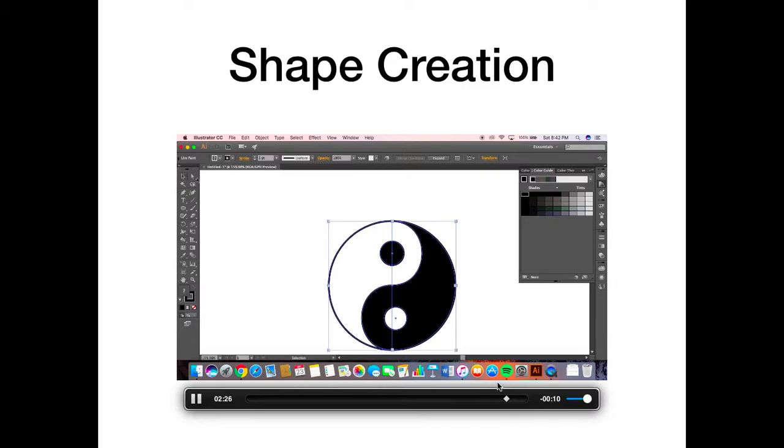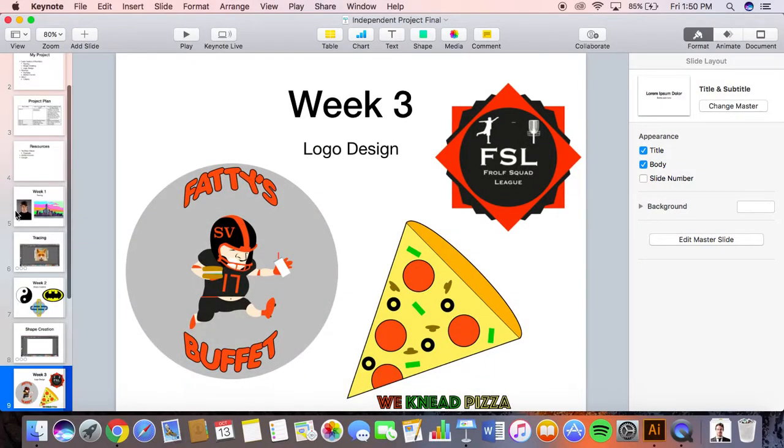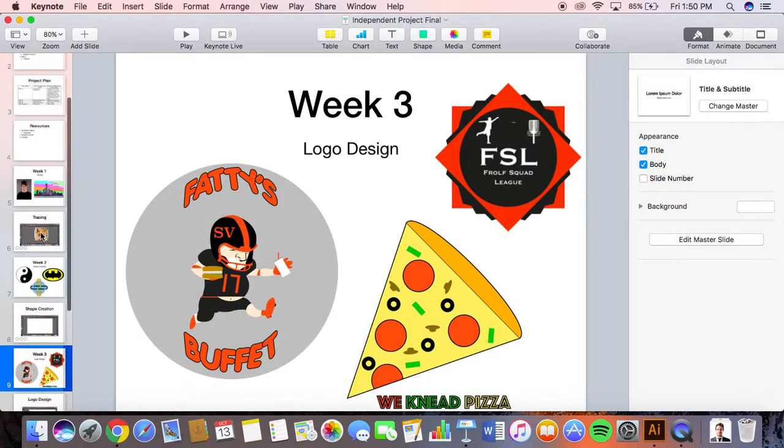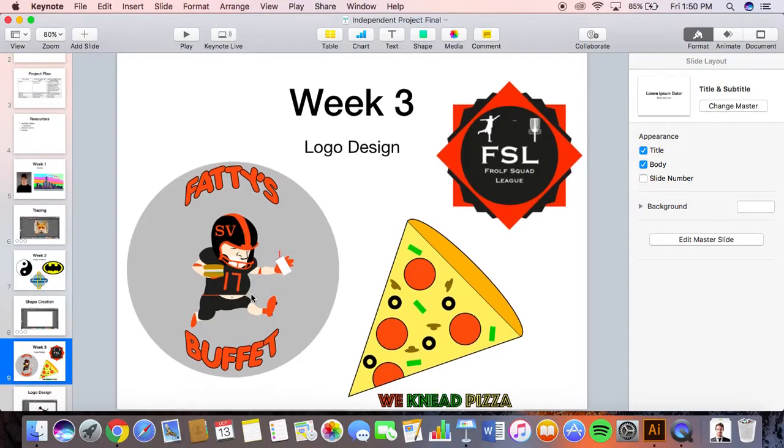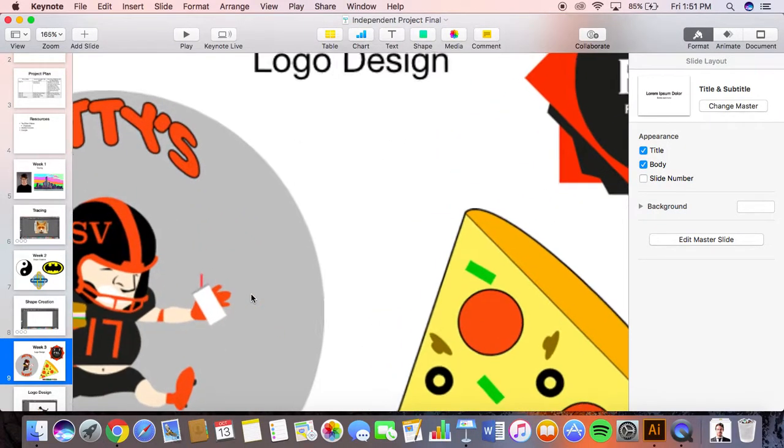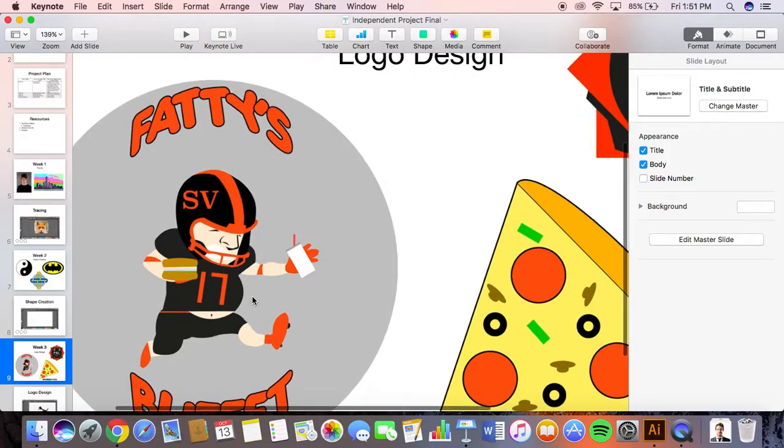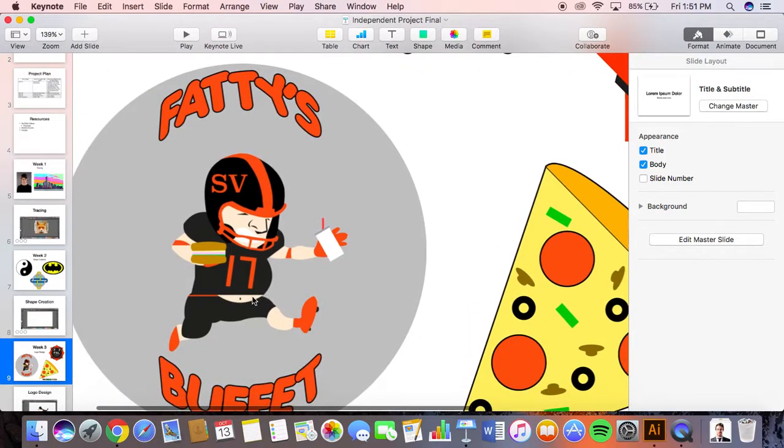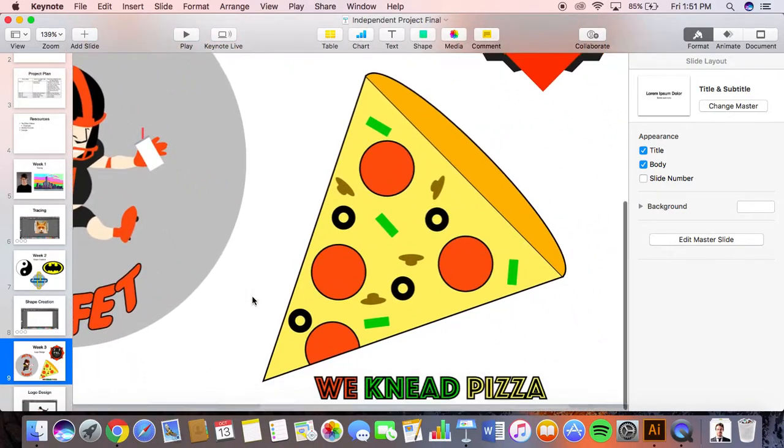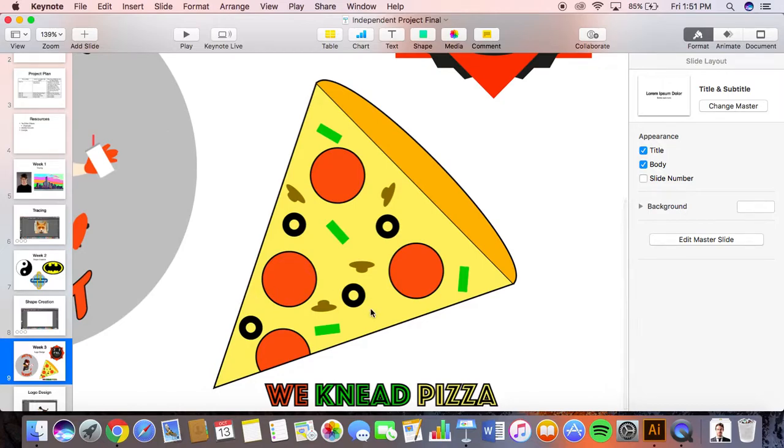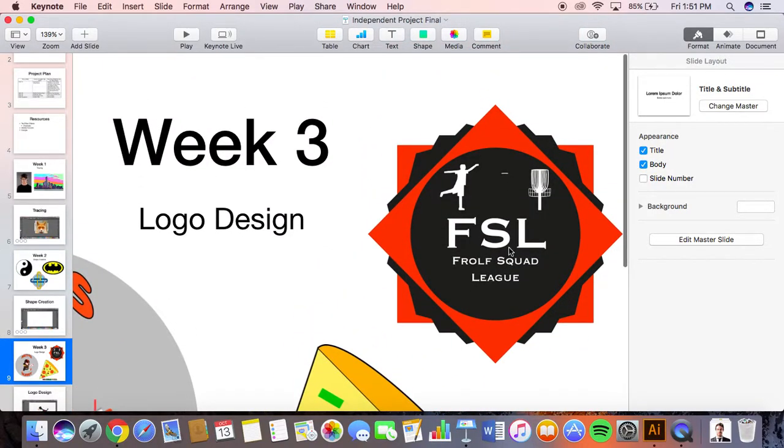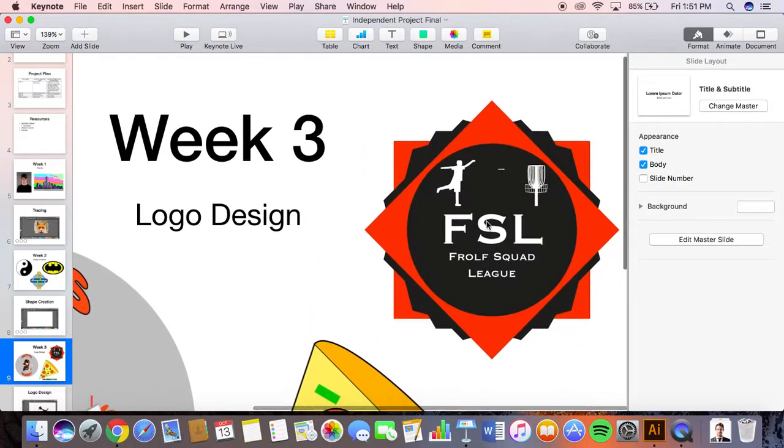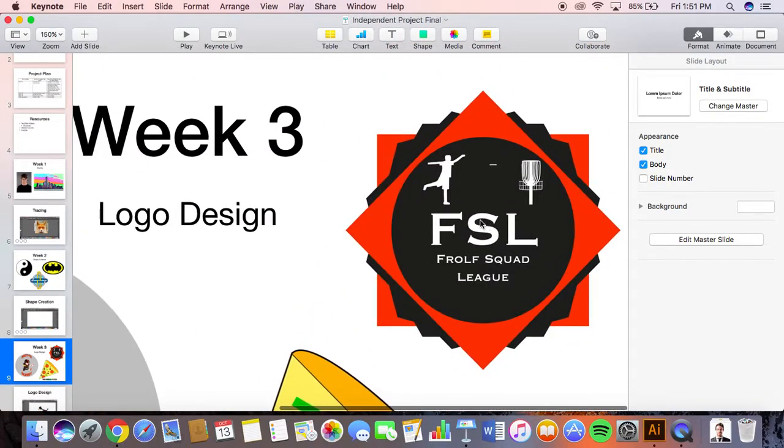Week three I did logo design. I created a Fatties logo for our football team, and I made a pizza shop sign. I looked up a name on the internet and I thought We Need Pizza was kind of funny. Then I made a logo for our fantasy football league.